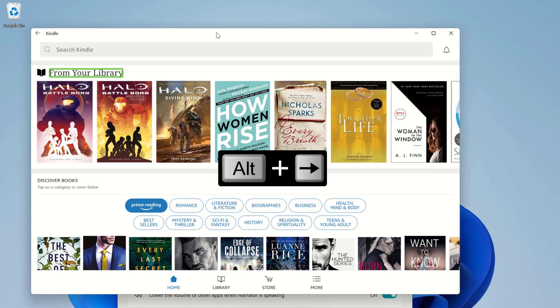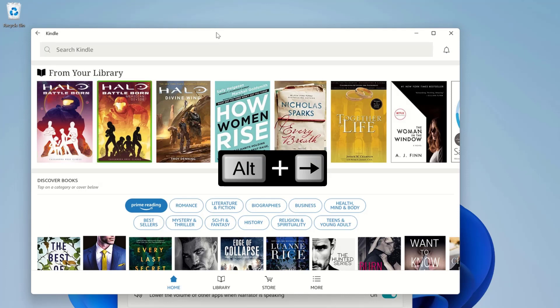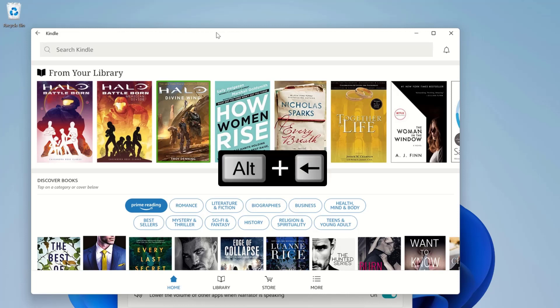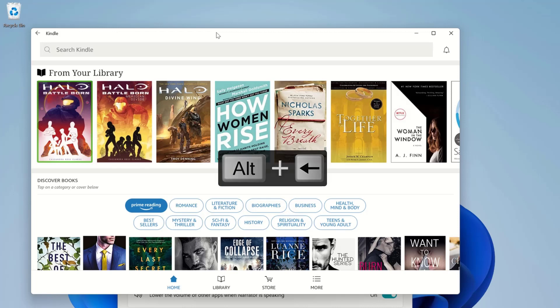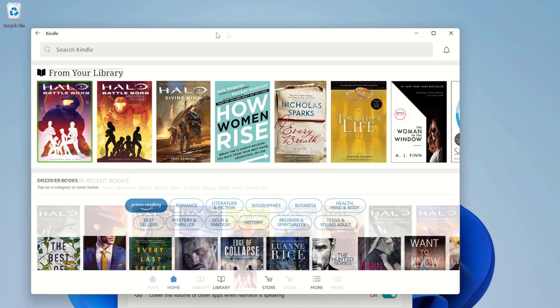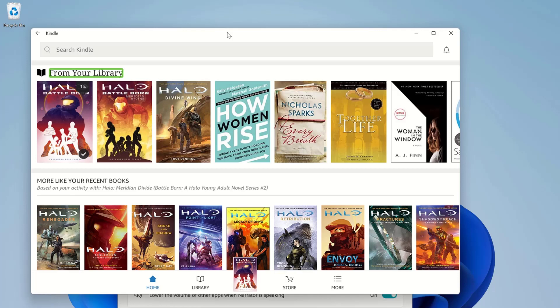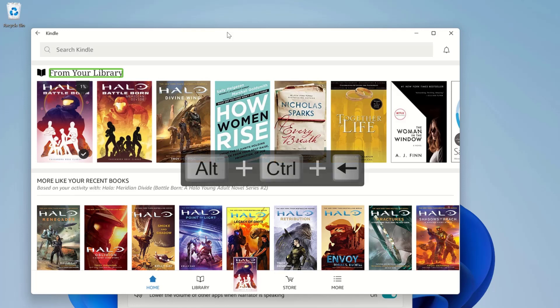From your library: Halo Battleborn, a Halo young adult novel series number 1, Halo Meridian, Divine Wind, How Women Rise, and other titles. If I want to jump to the first or last item, I can press Alt plus Control plus left arrow or Alt plus Control plus right arrow.